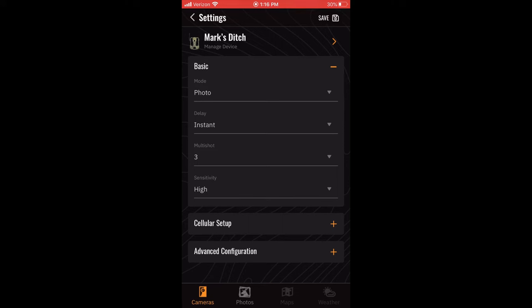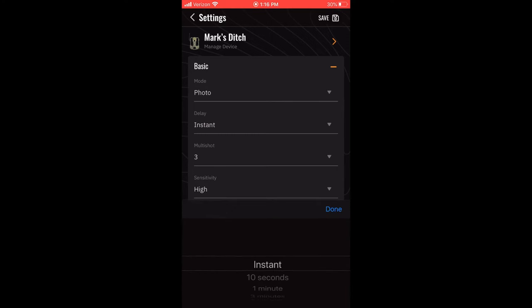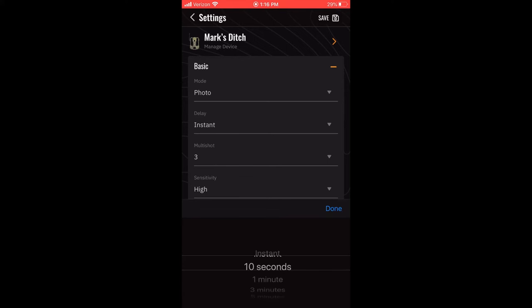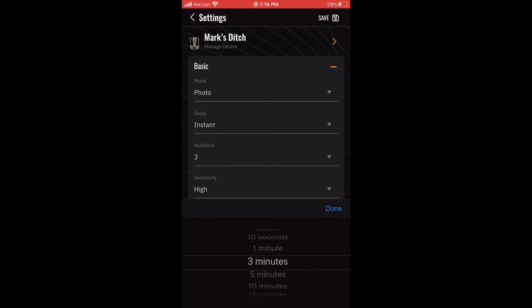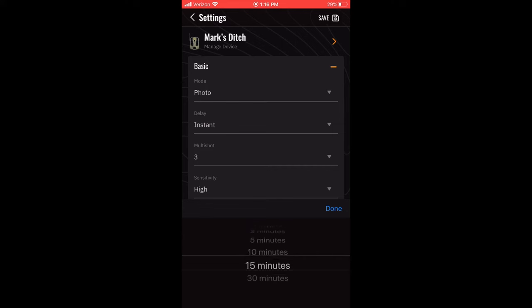When in Photo mode, you can also choose the Delay setting. The Delay is how long the camera waits to take another photo after the last detection. You can choose Instant, which is no delay, 10 seconds, or 1, 3, 5, 10, 15, or 30 minutes.